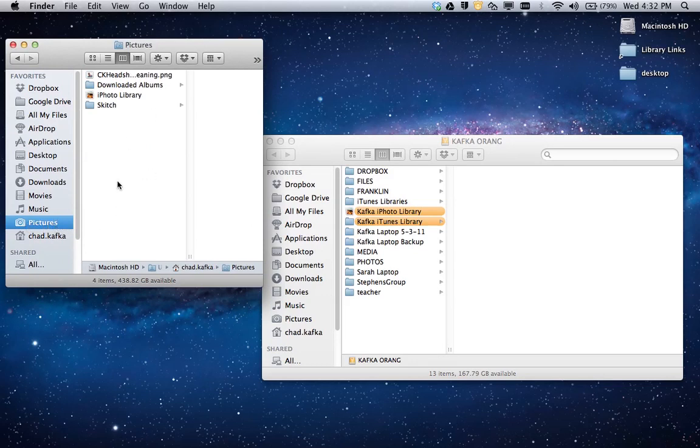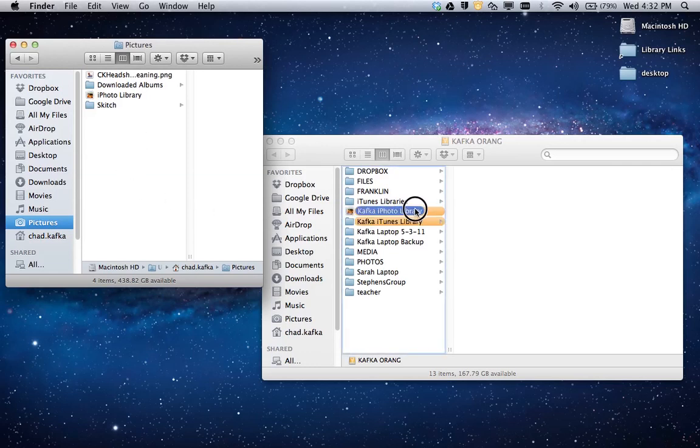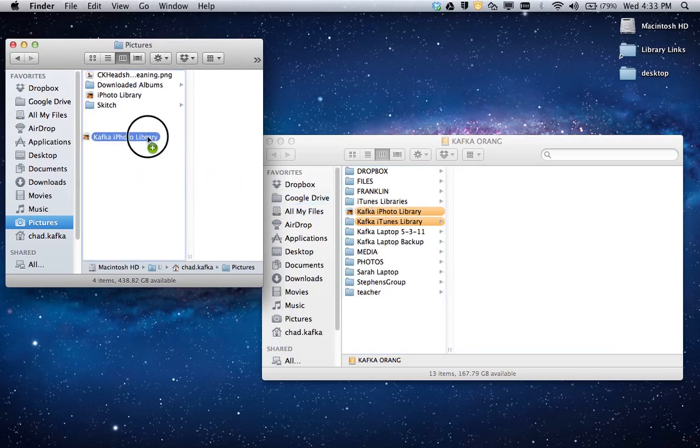So in the pictures area, this is where I have to put the Kafka iPhoto library so that it's put back in the correct spot. So I'm just going to drag it from my external hard drive and drop it into the pictures area.